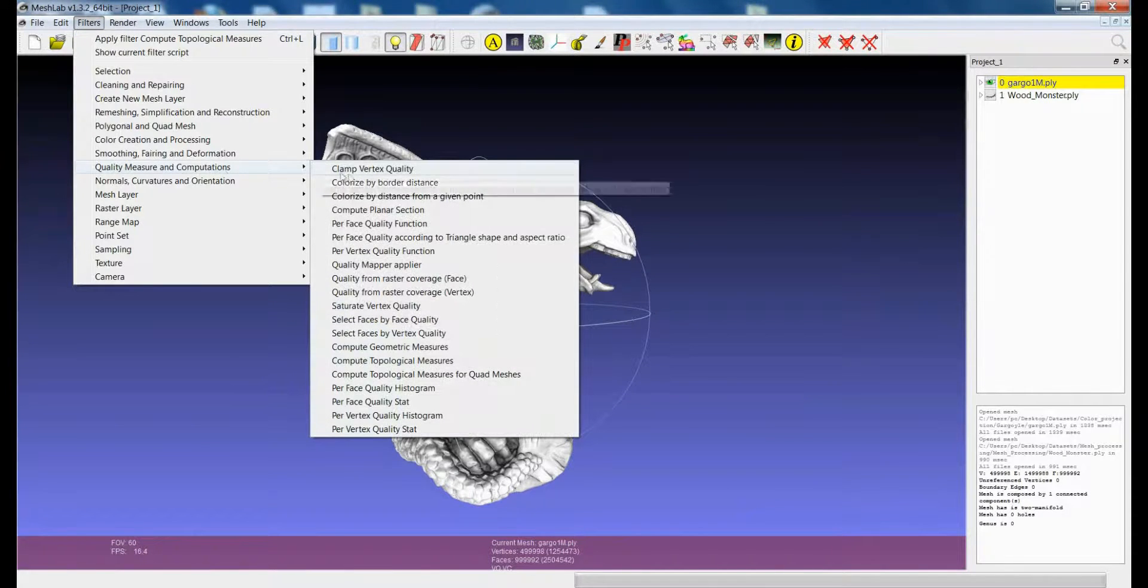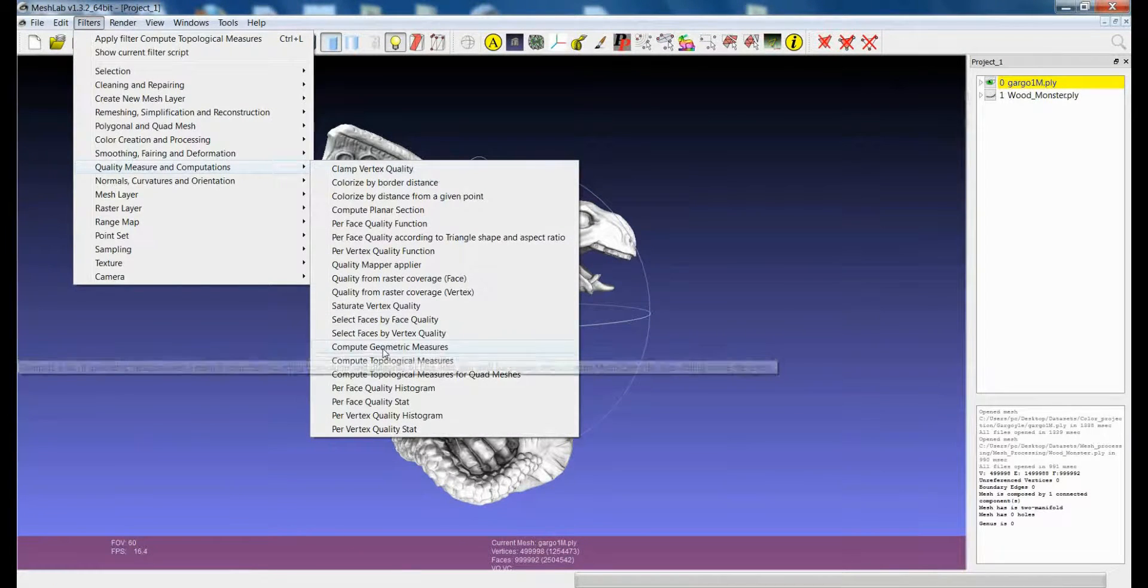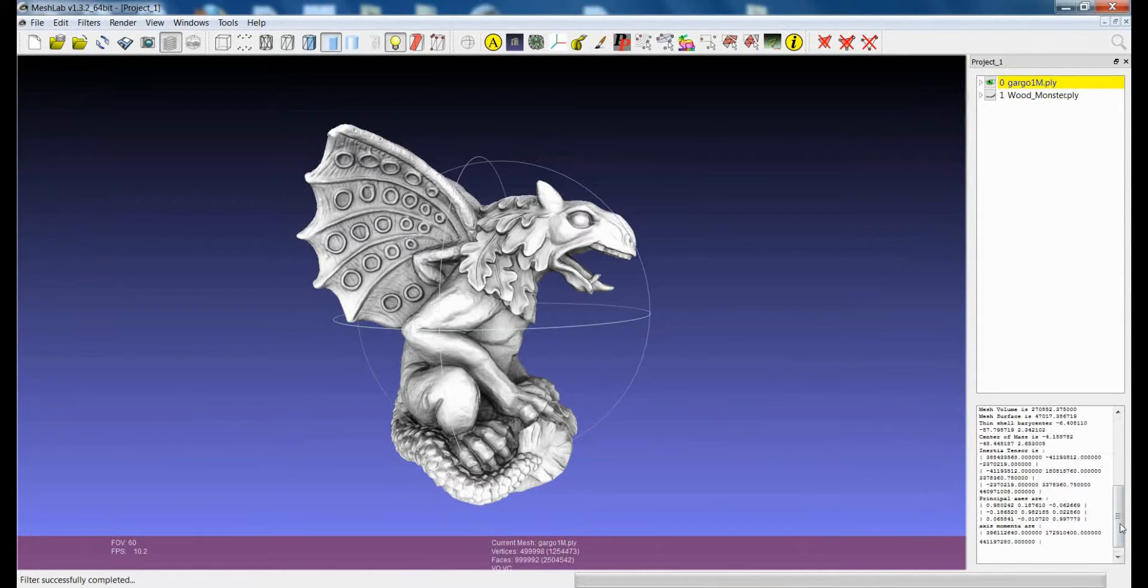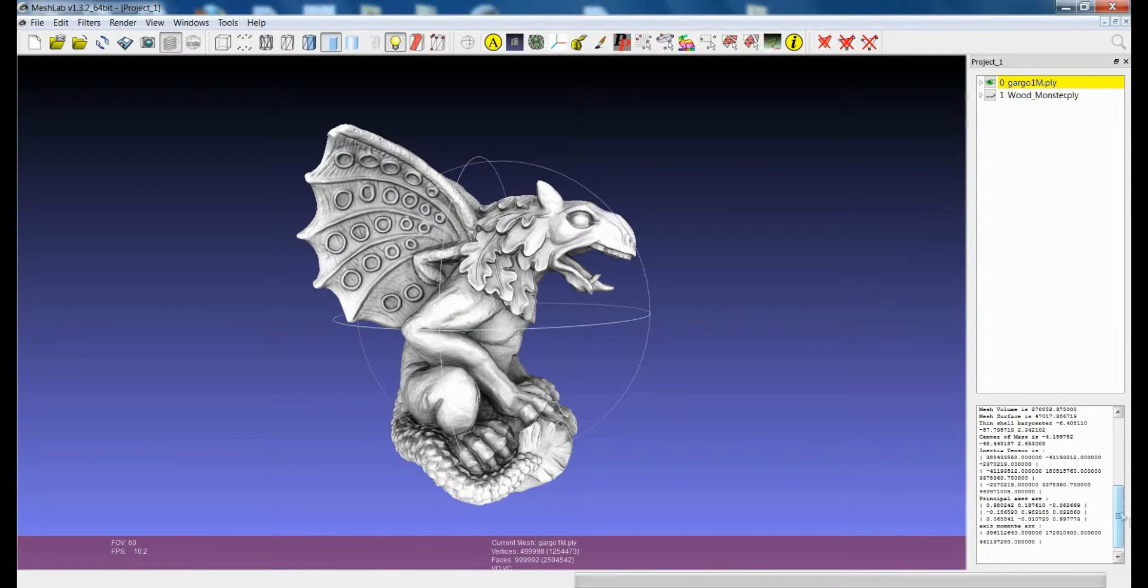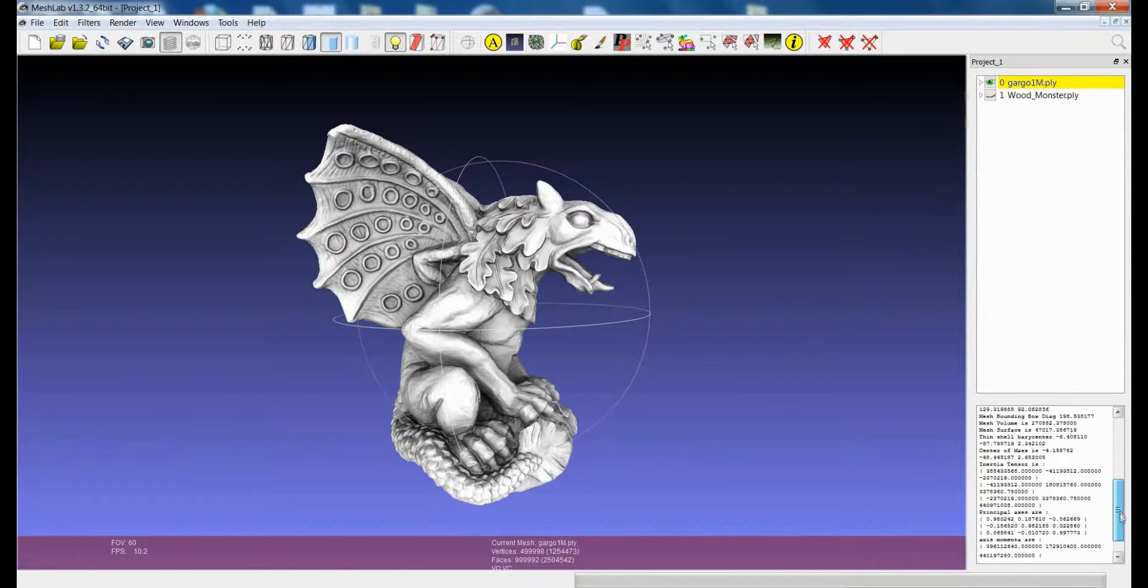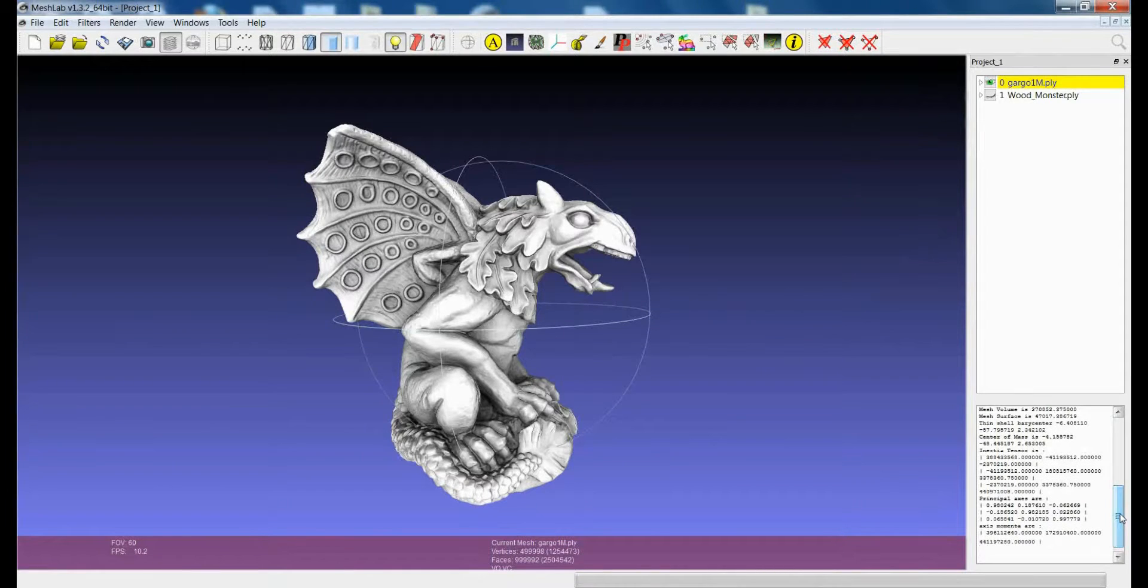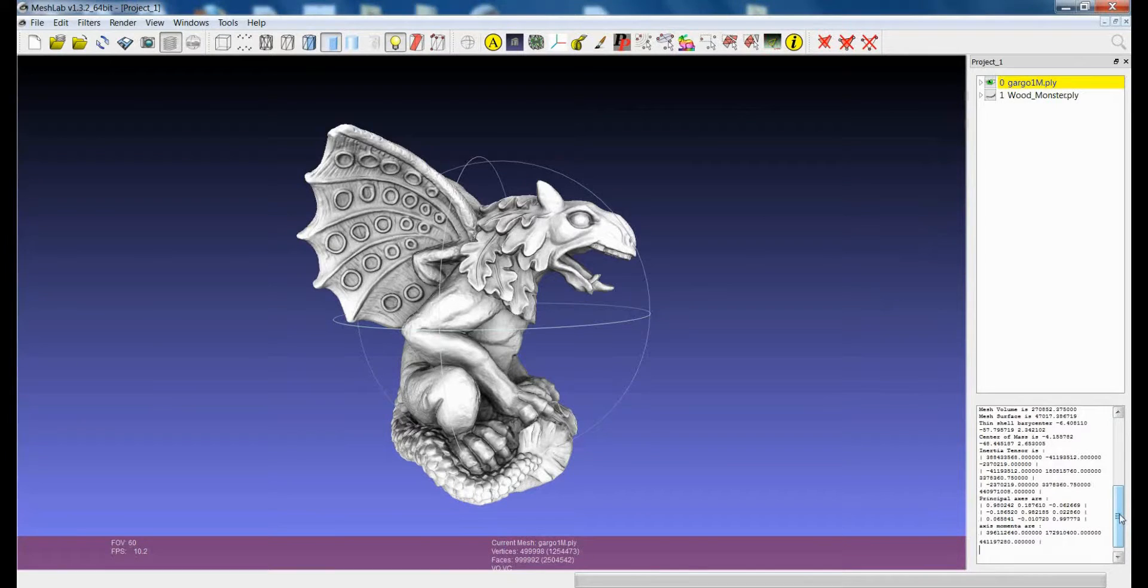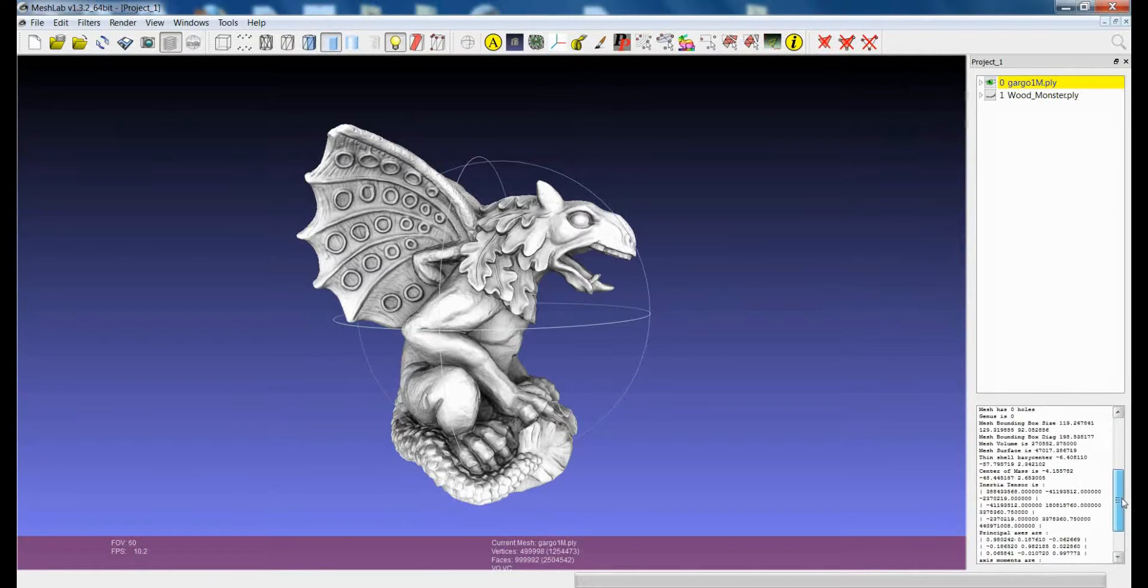If you apply the Compute Geometric Measures then you will have some information about the geometry of the object. So if the model is the representation of a real object, it will give you some information about the characteristics of the real object.